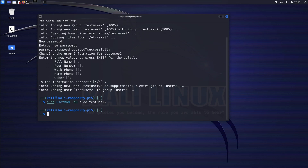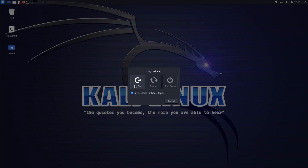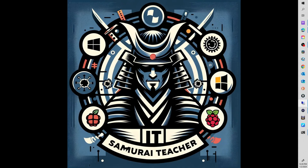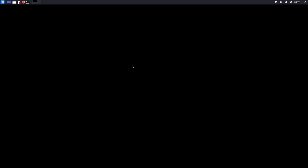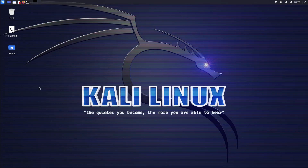Now I need to log out of the Kali session and log in with the newly created account test user 2. Now I'm logging in with the new account test user 2, entering the password. You can see we're logged in as test user 2.